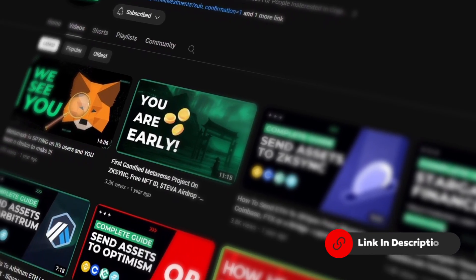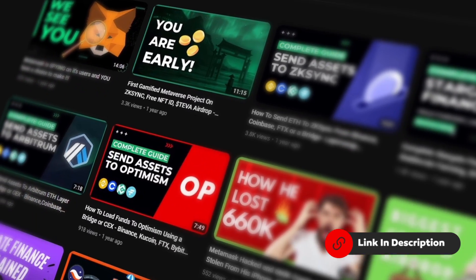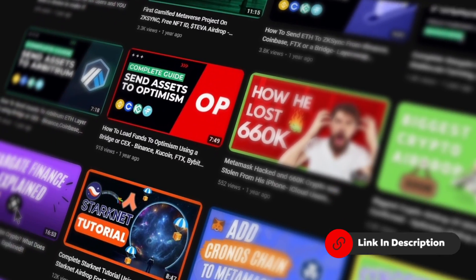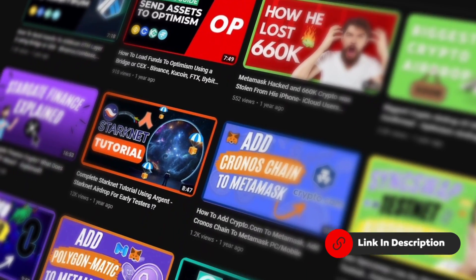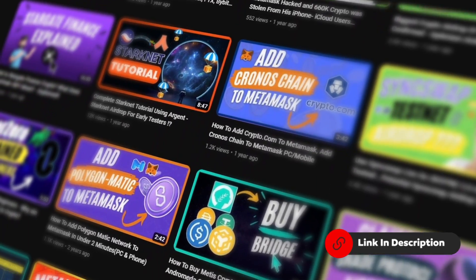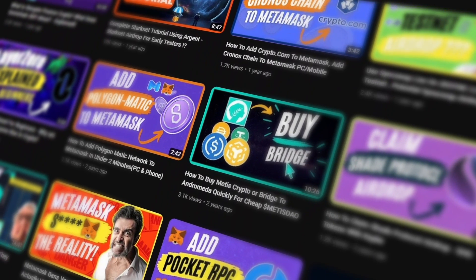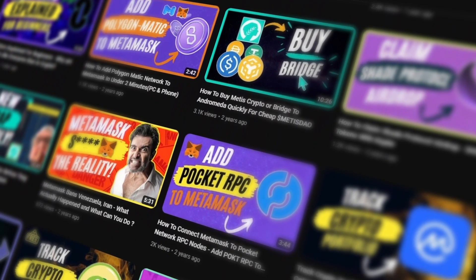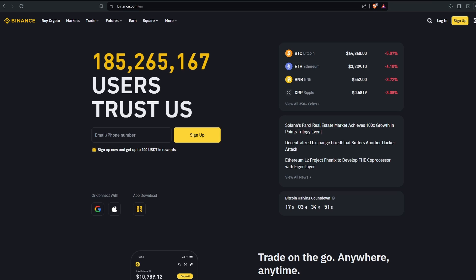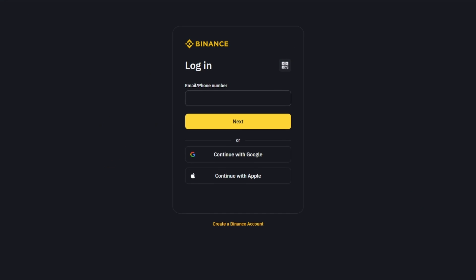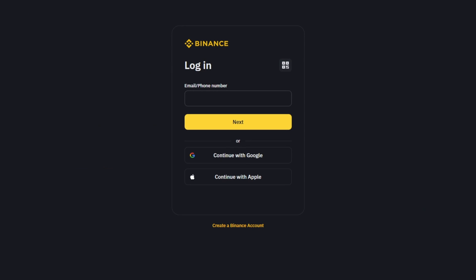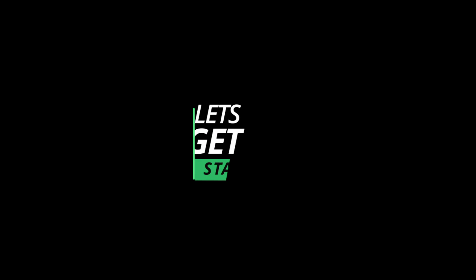If you have followed our previous guides on how to use the Base network, how to bridge through it, how to add the network and send funds to it, and if you decided that you want to send funds back to your Binance wallet so you can sell it or withdraw to your bank, this is a tutorial for you.